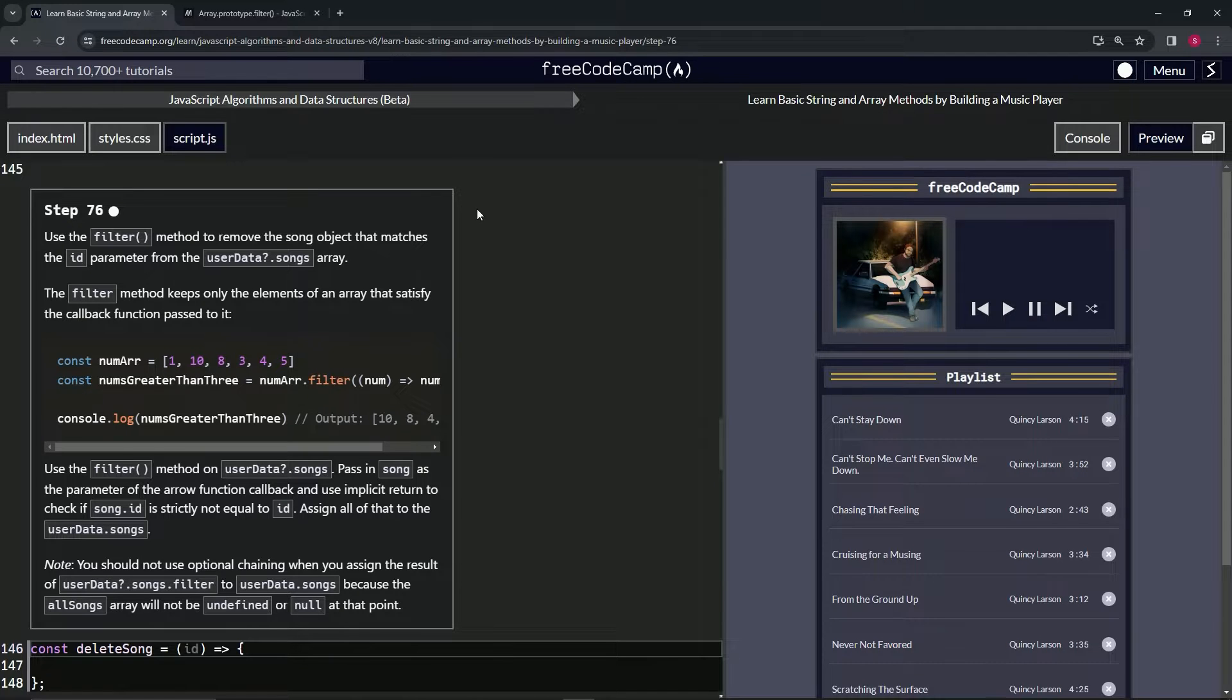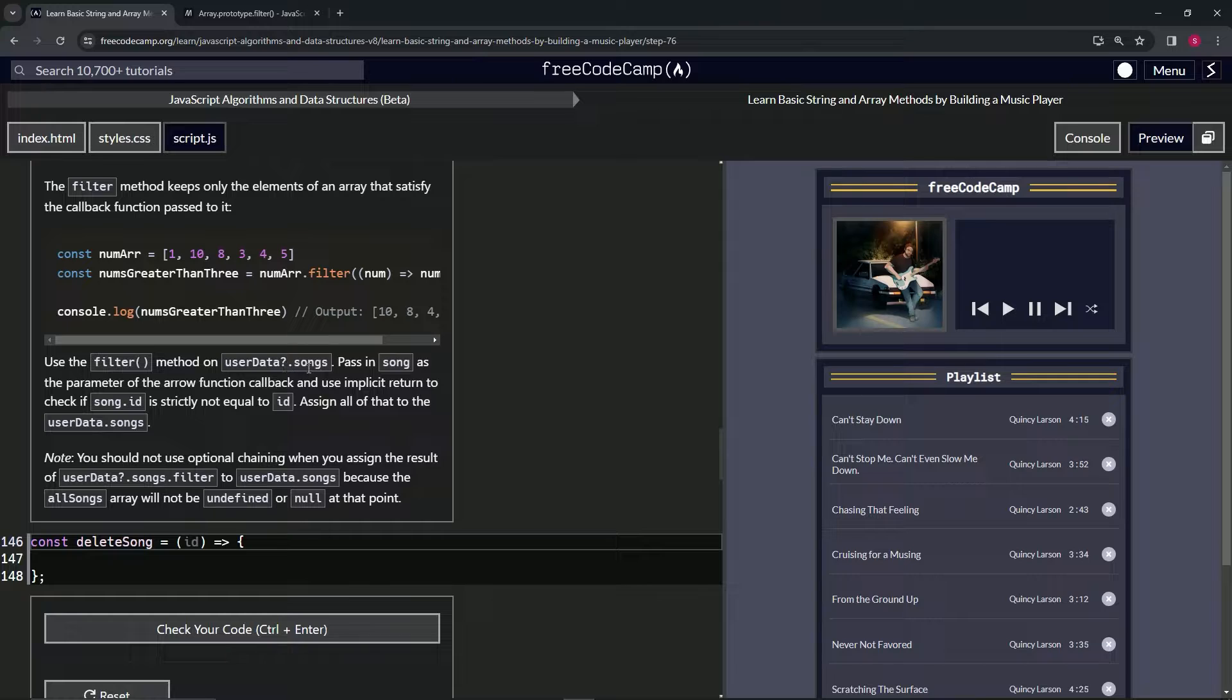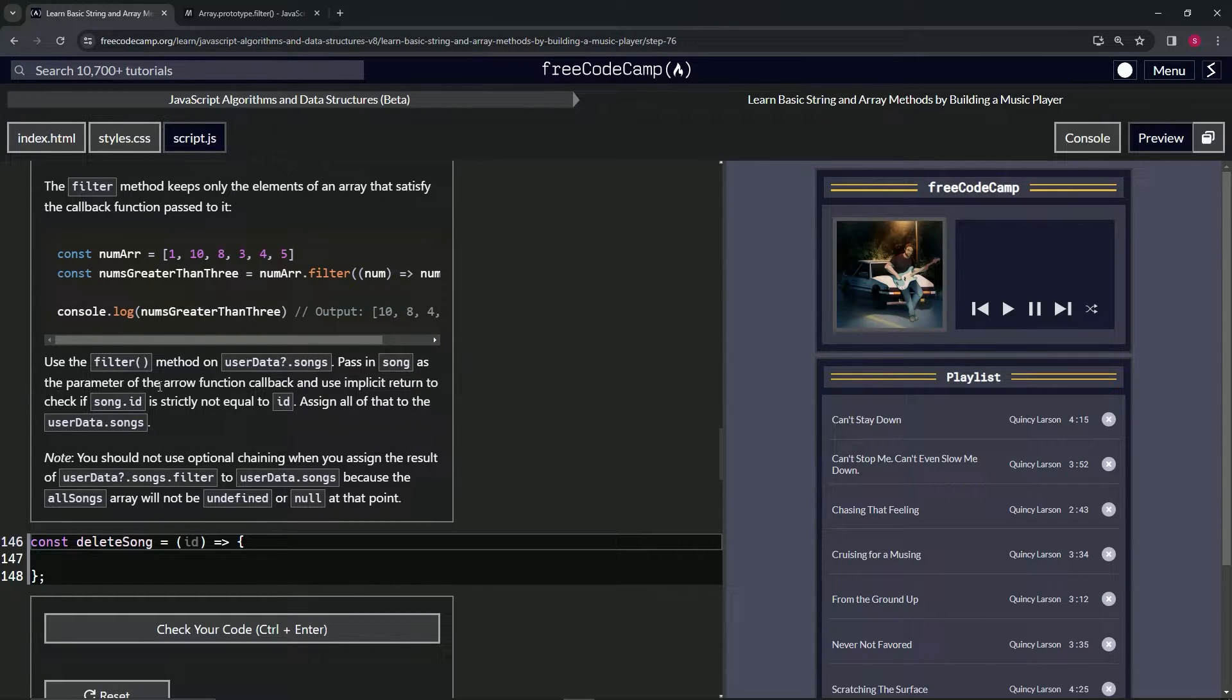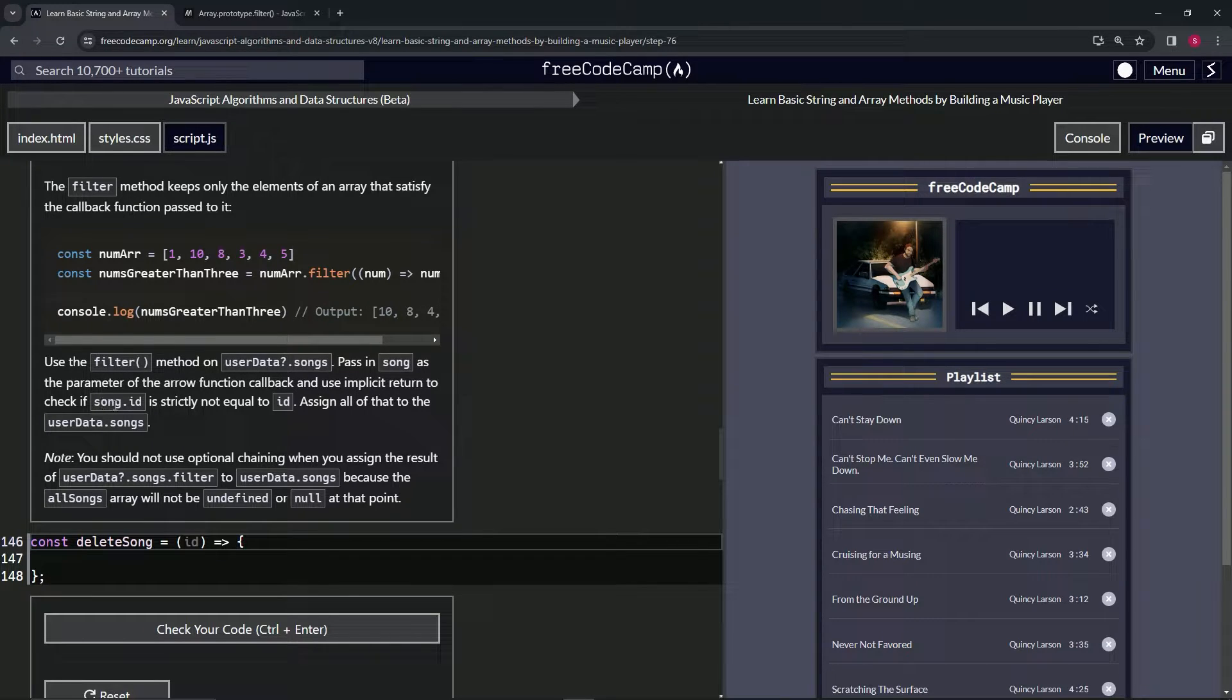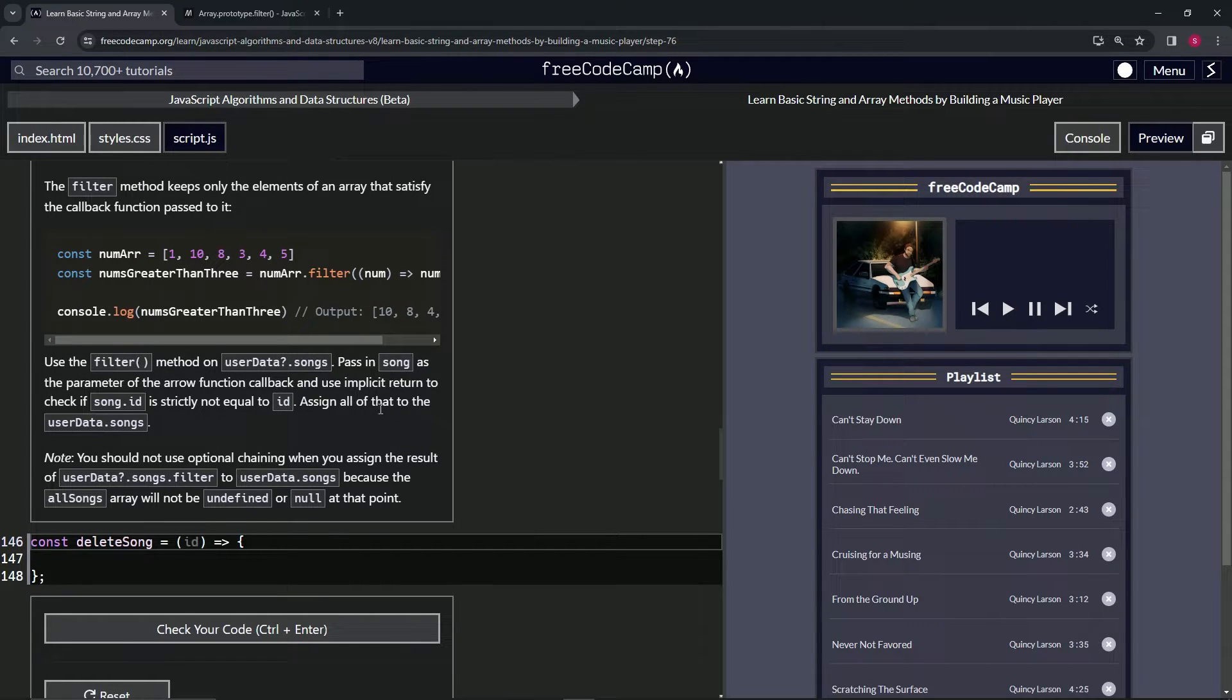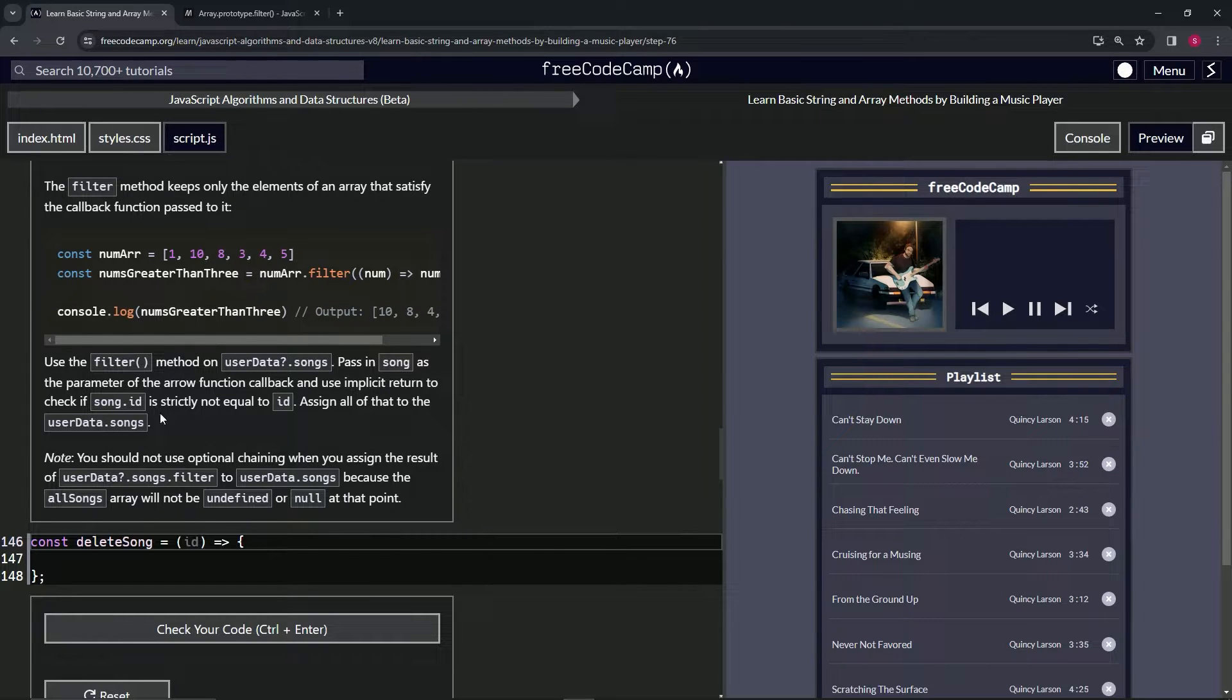So let's come back over here and we're going to use the filter method on userData optional chaining songs. And we're going to pass in song as the parameter of the arrow function callback and use implicit return to check if song.id is strictly not equal to ID. And we're going to assign all of that to the userData.songs array.